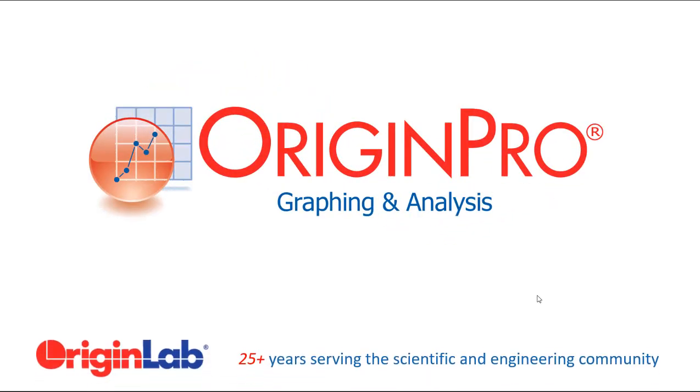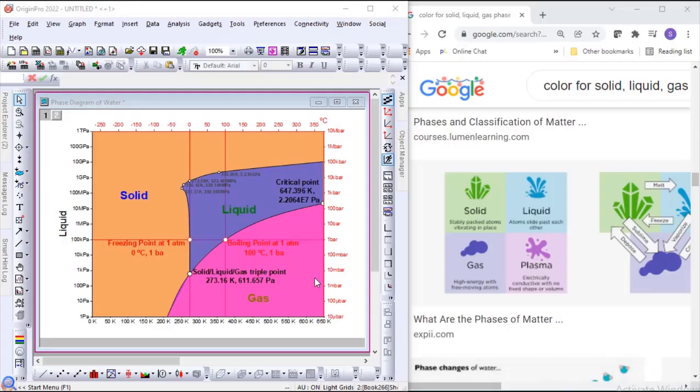The eyedropper tool is moved under the custom section in Origin 2022 to make it more accessible.